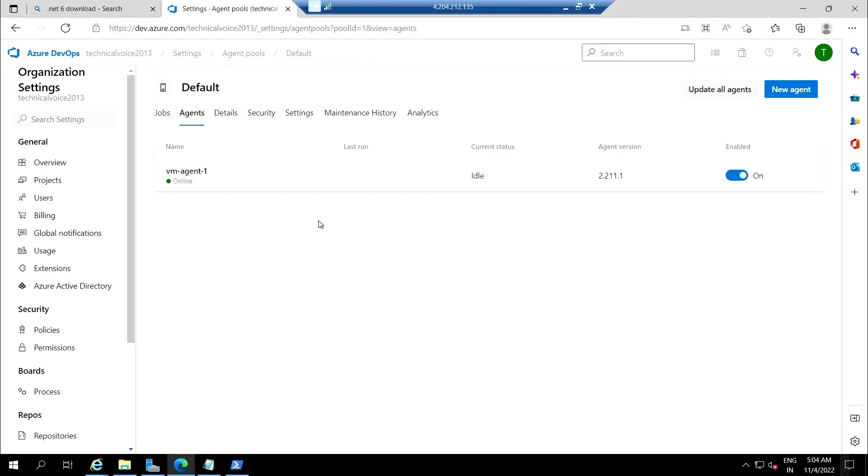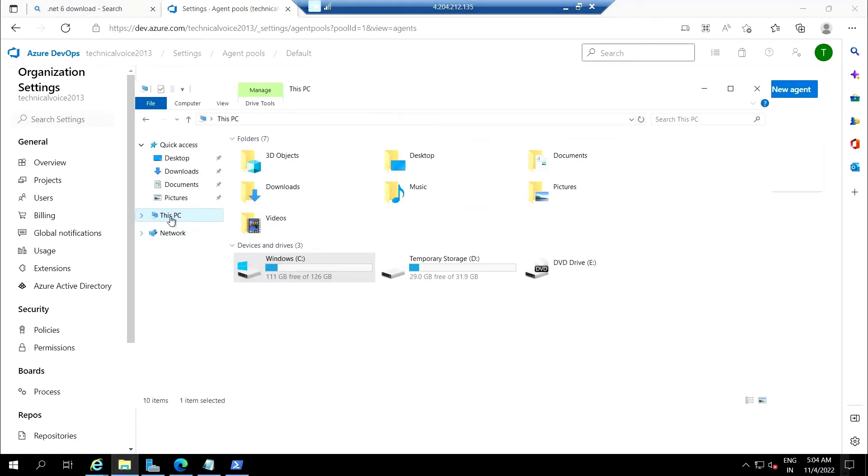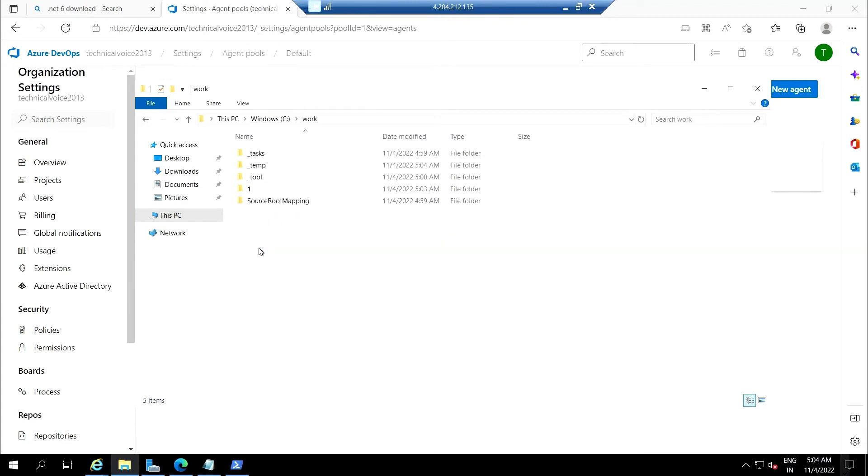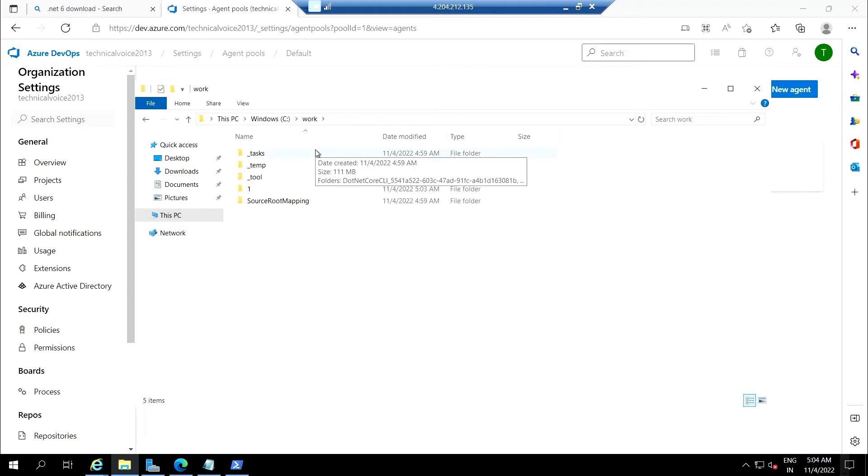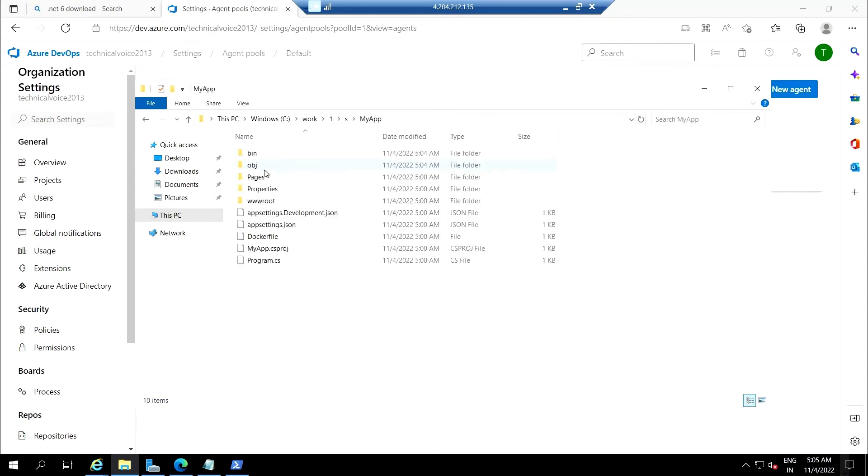So if I go to my virtual machine and go to my work folder, this is our work folder. You can see that this is the structure of the Azure pipelines that it used for building our app. If I go to the one folder and to the S folder, you can see that this is the exactly same structure of our application.